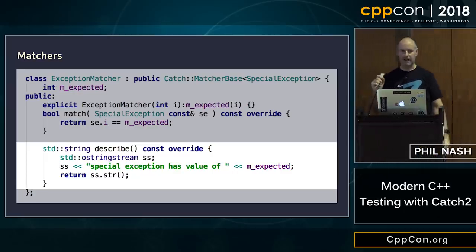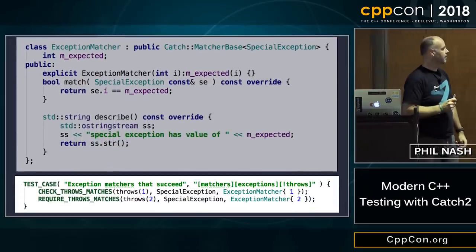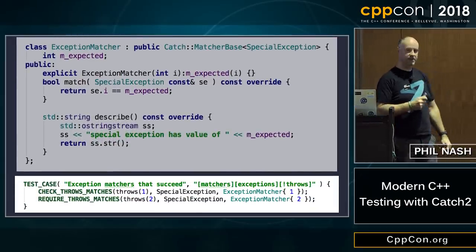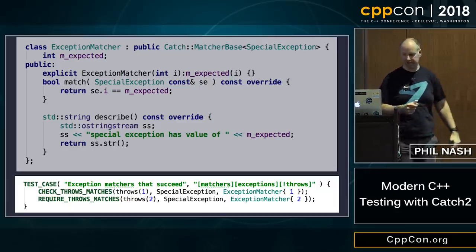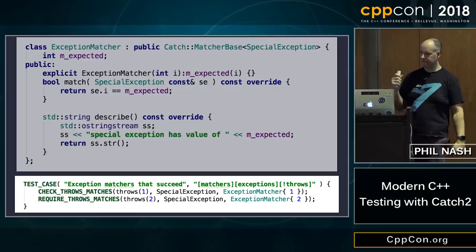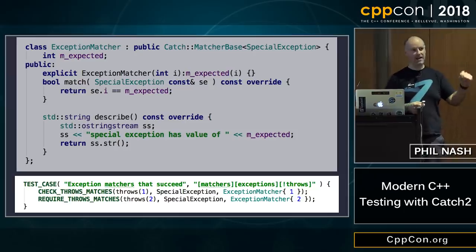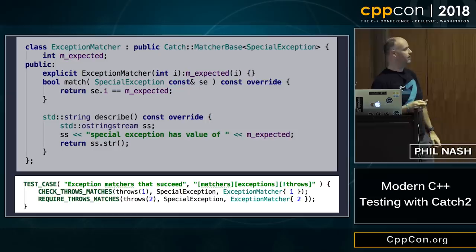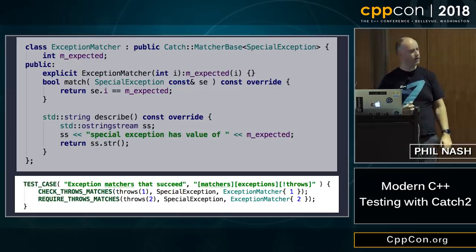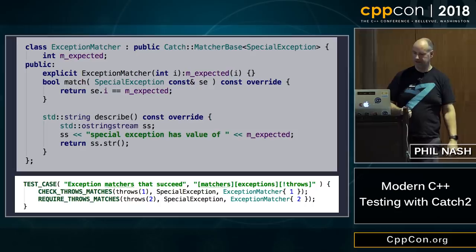The reason I used an exception as an example is that we have a couple of new assertion macros specific to using matchers with exceptions. These can now test whether a function throws a particular type, and if it does, whether it then matches your conditions. So you can get some quite powerful exception matching. We're never quite happy with the names of those macros, but the functionality is the important part.